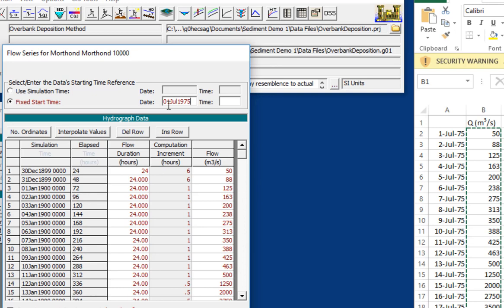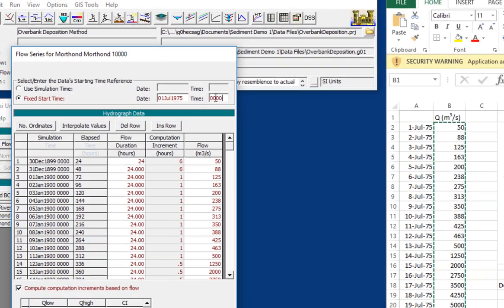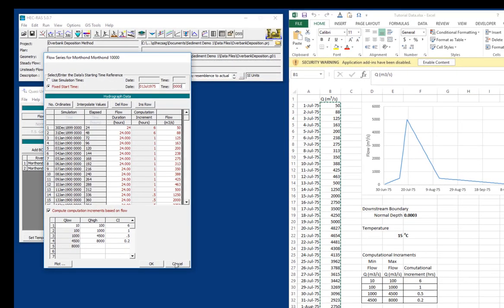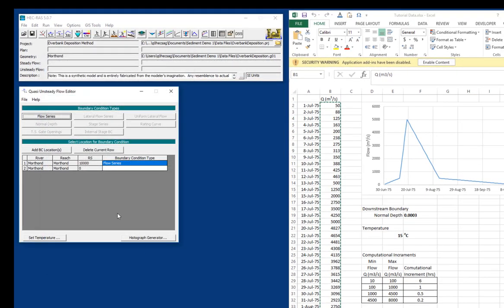And it also has to be set to English settings. One of the reasons that RAS often doesn't work on international machines is that the date setting is different. And so you actually have to go in and change your date setting to use RAS. Future versions will avoid that pitfall. And then the time is 0, 0, 0, 0. And so then we can say OK.